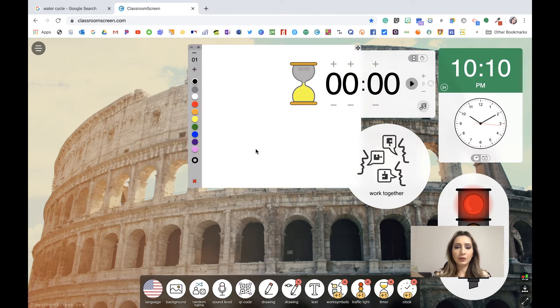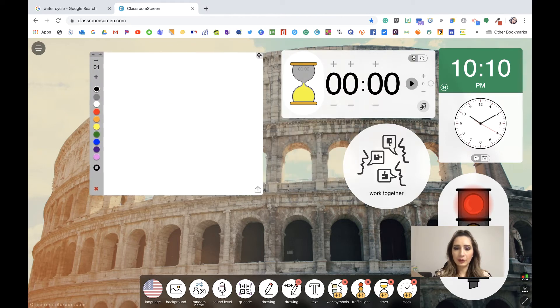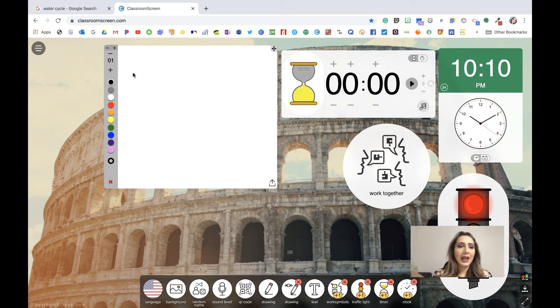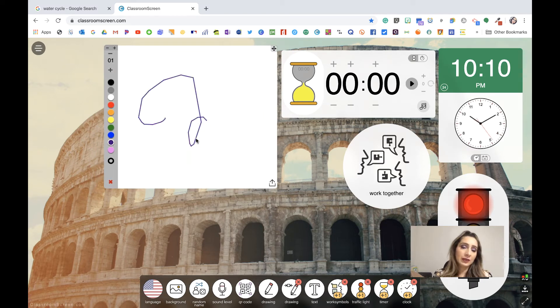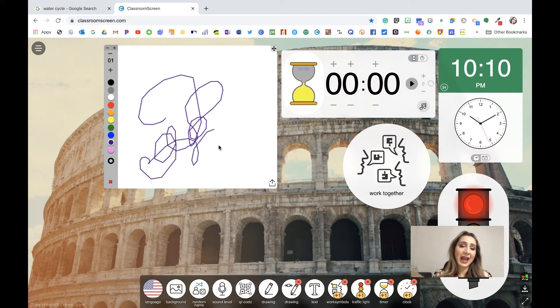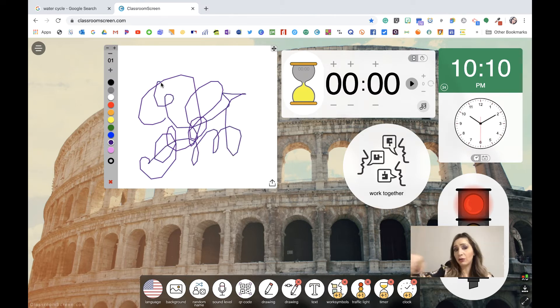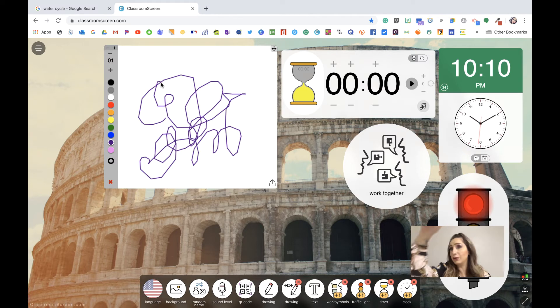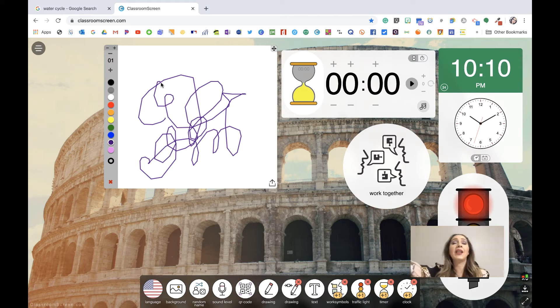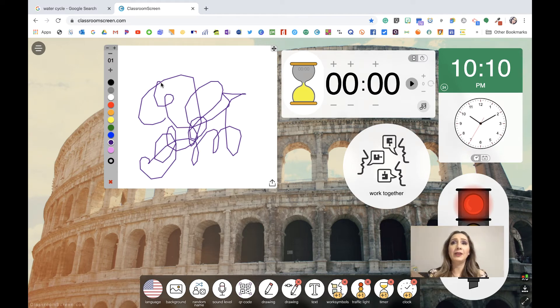So I'm going to go ahead and exit that. I'm going to go to drawing. And the drawing feature is you can literally do something like this. If you have an interactive panel, the kids can go up there and they can write on it or draw on it or do some type of working out a math problem on it for everybody to see their daily math problem.